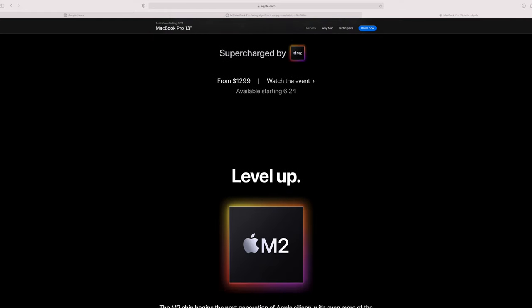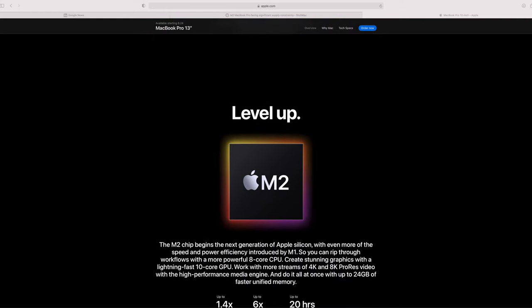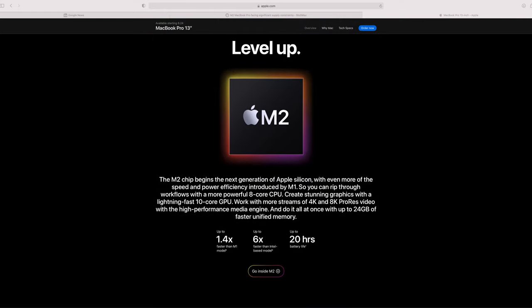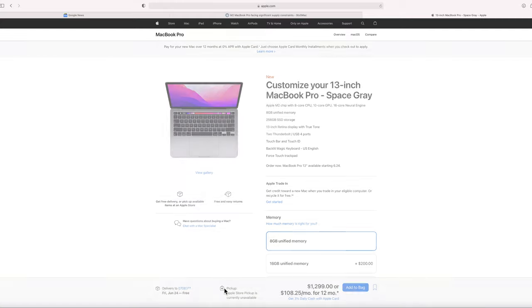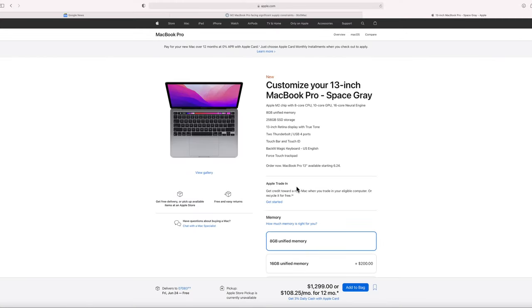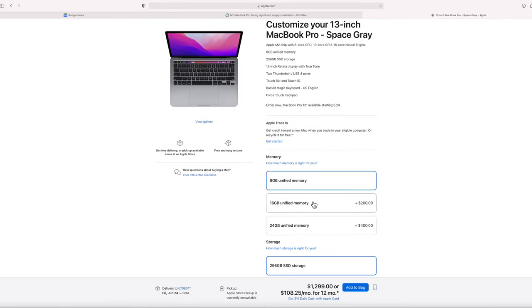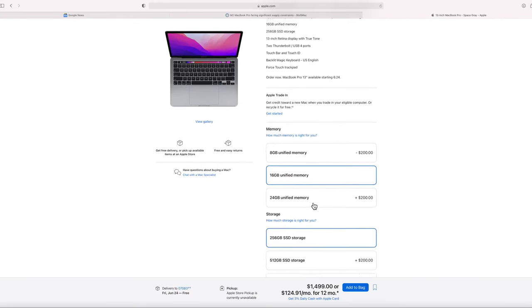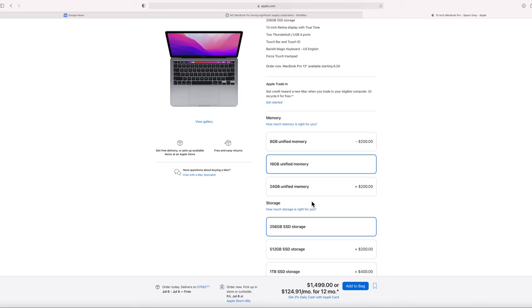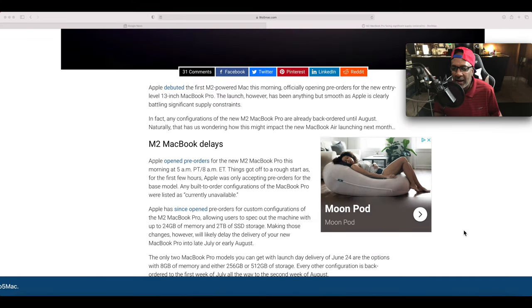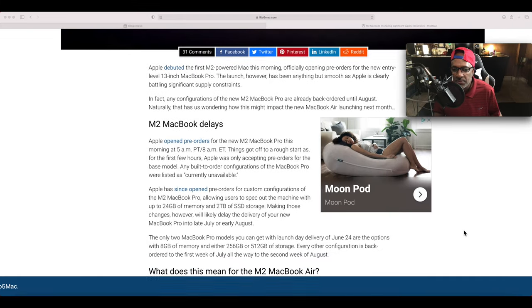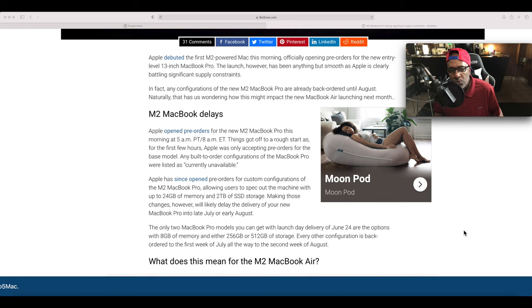Apple is clearly battling significant supply constraints. In fact, any configuration of the new M2 MacBook Pro is already on backorder until August. Naturally, that has us wondering how this might impact the new MacBook Air launching next month.